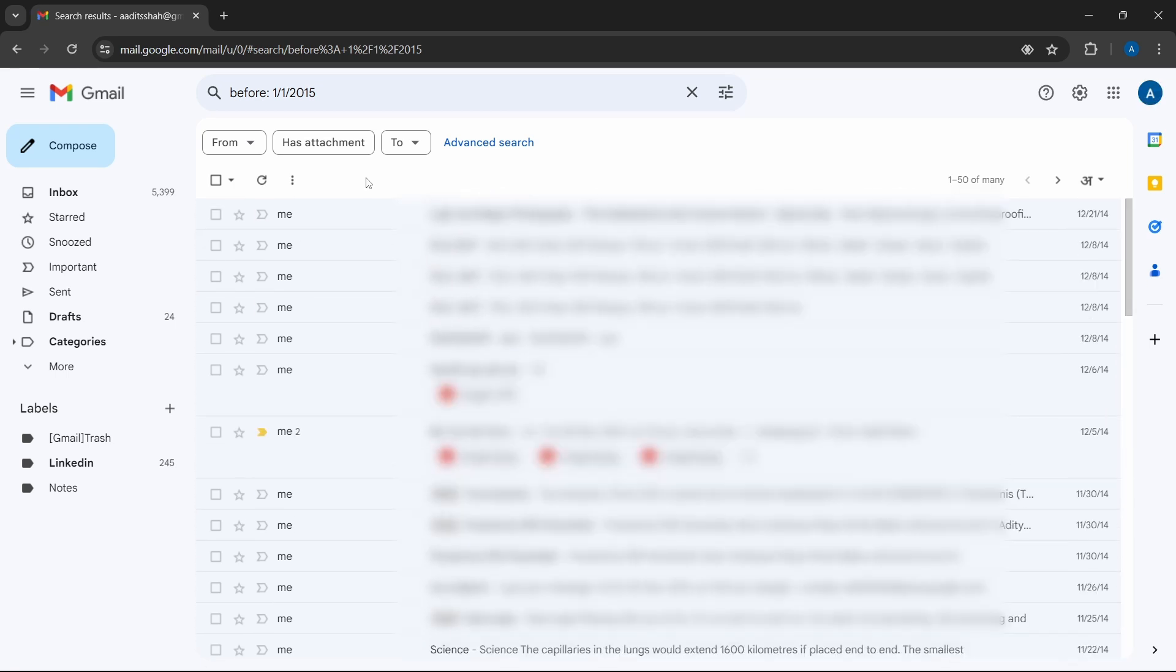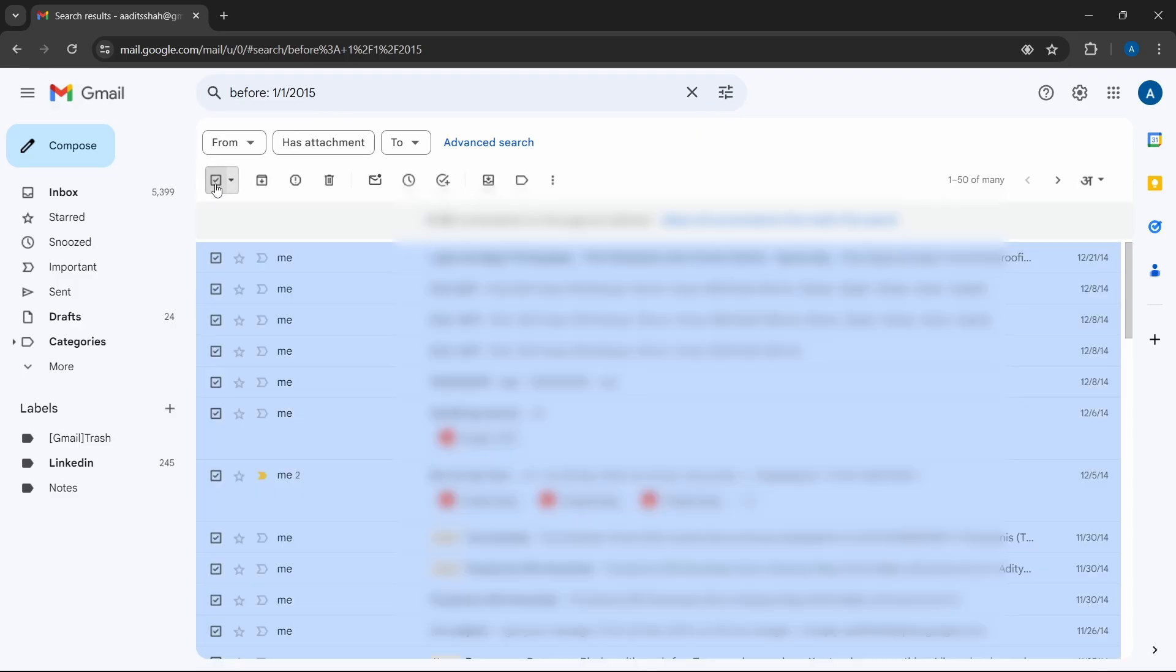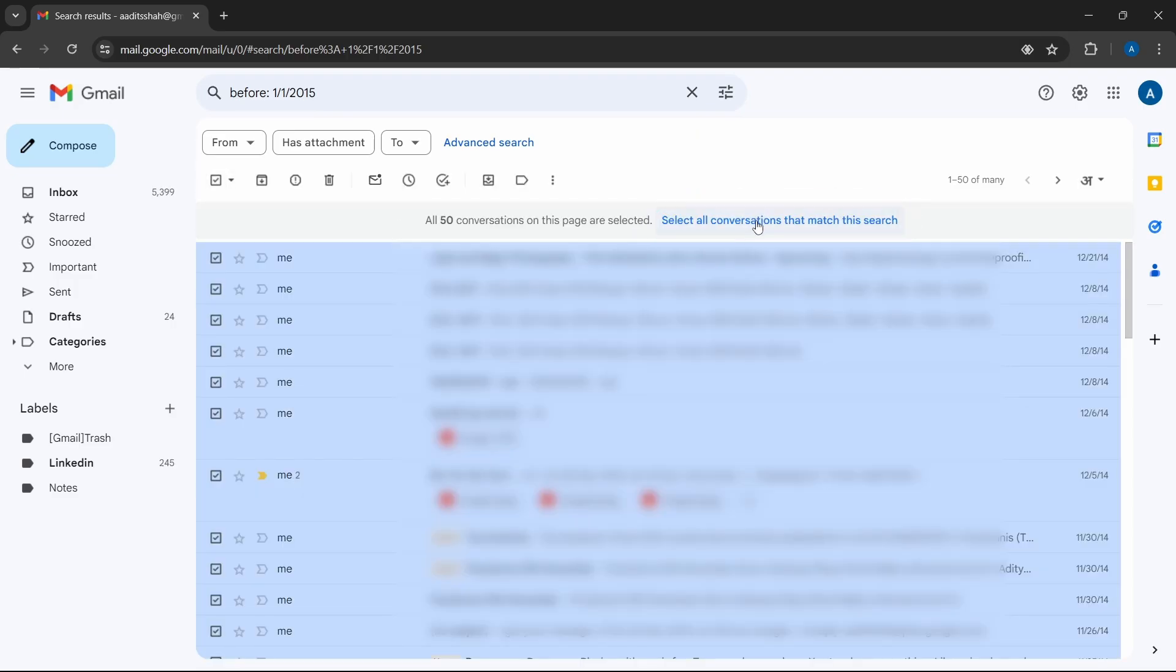And now we can select all of them by clicking on this select button. Then click on select all conversations. And now we can just click on this delete button to delete all of these emails.